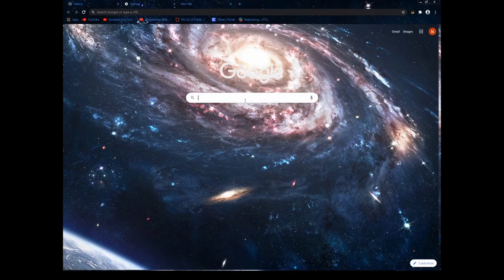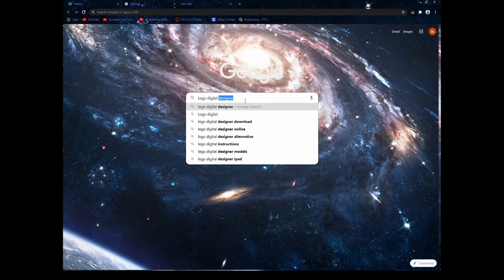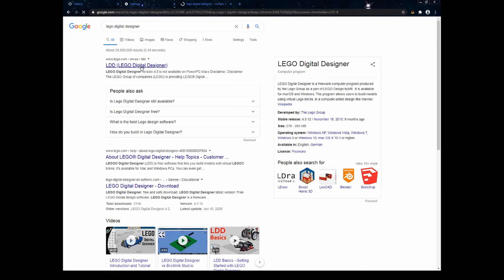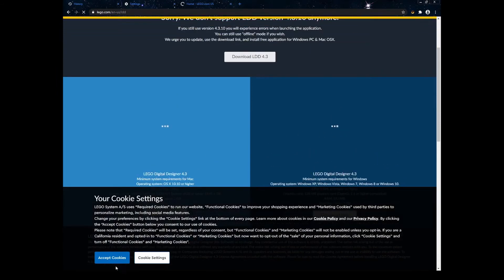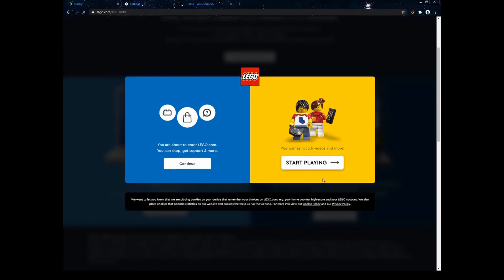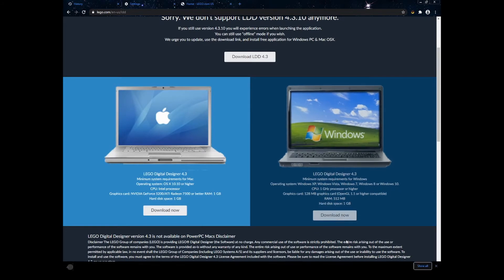First you're going to want to open LEGO Digital Designer download, and you can see right here it's very simple. If you have a Mac you will choose the left version right here, and on the right you have the Windows version. Click download now — you can see this down here, it'll take a little bit. Personally it's going to take a long time for me because I have a very slow computer, but I'll cut back later whenever it does download.